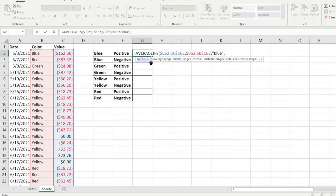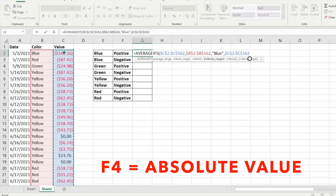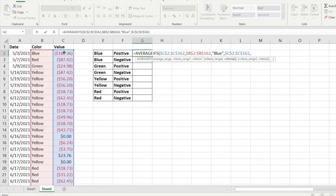We'll hit another comma, which shifts it to ask for the next criteria range. We want to average the numbers that are positive, so we'll reselect the value column with Ctrl+Shift+Down Arrow and F4, then add a comma. It's asking for the criteria of that value range — we want numbers greater than zero, so we type ">0" in quotation marks. You could also specify a different range of numbers if needed.